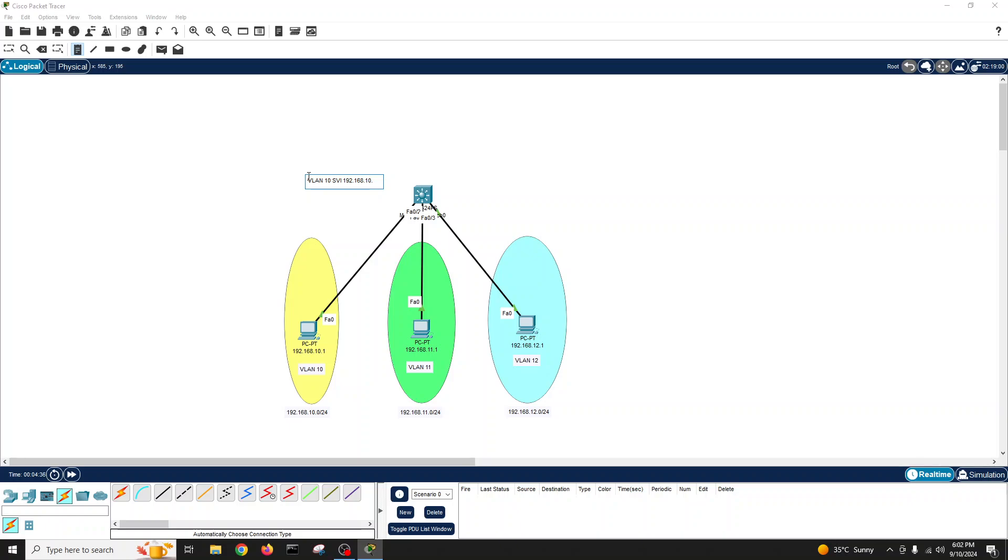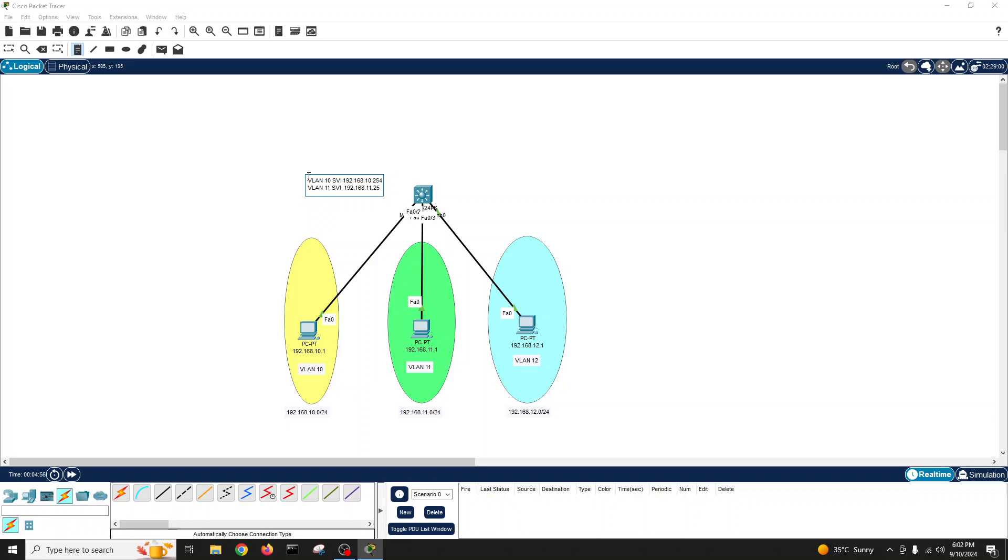Then we will go VLAN 11, switch virtual interface will be 192.168.11.254.